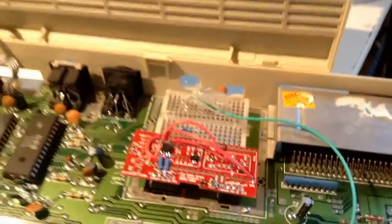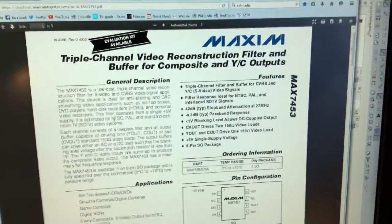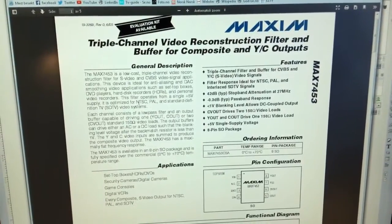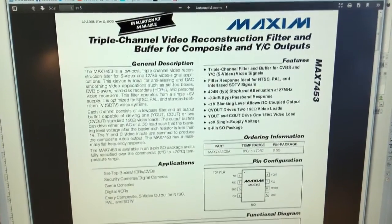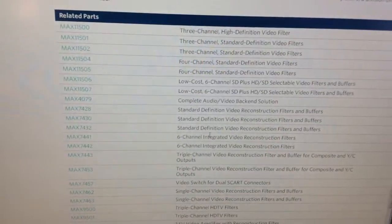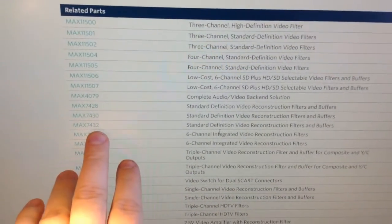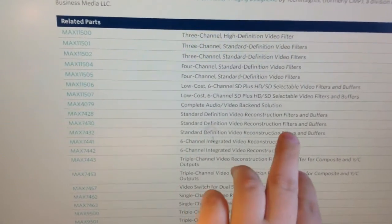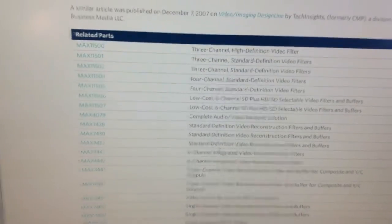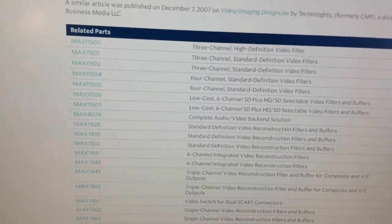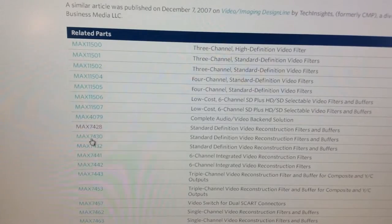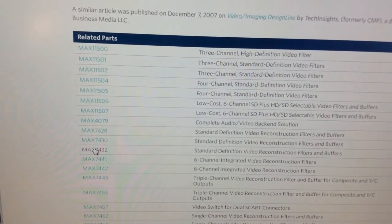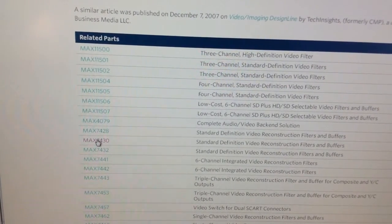I will try some different ICs from Maxim. Hold on. Okay I think I found it. It's standard definition video reconstruction filters and buffers. The reason why they have three is because one of them is single channel, another is S-video, and the third is for RGB SCART.